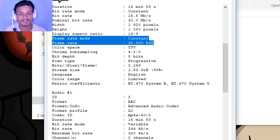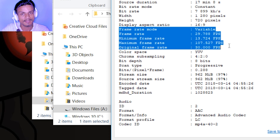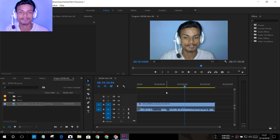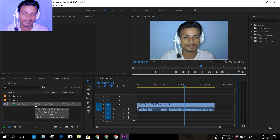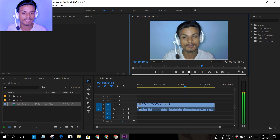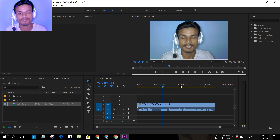So that is the meaning of variable and constant frame rates. If you are using an old version of Adobe Premiere Pro, you have to convert your video to constant frame rate. But if you can update to Premiere Pro 2018, it will fix the problem. As you can see, this video is variable frame rate and I'm editing it without any problem — everything is perfectly in sync.